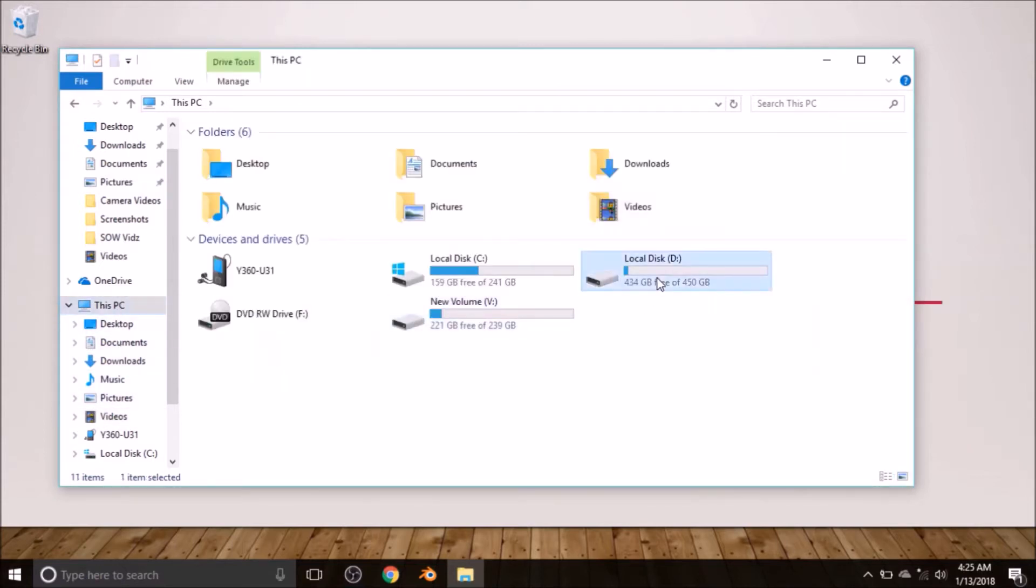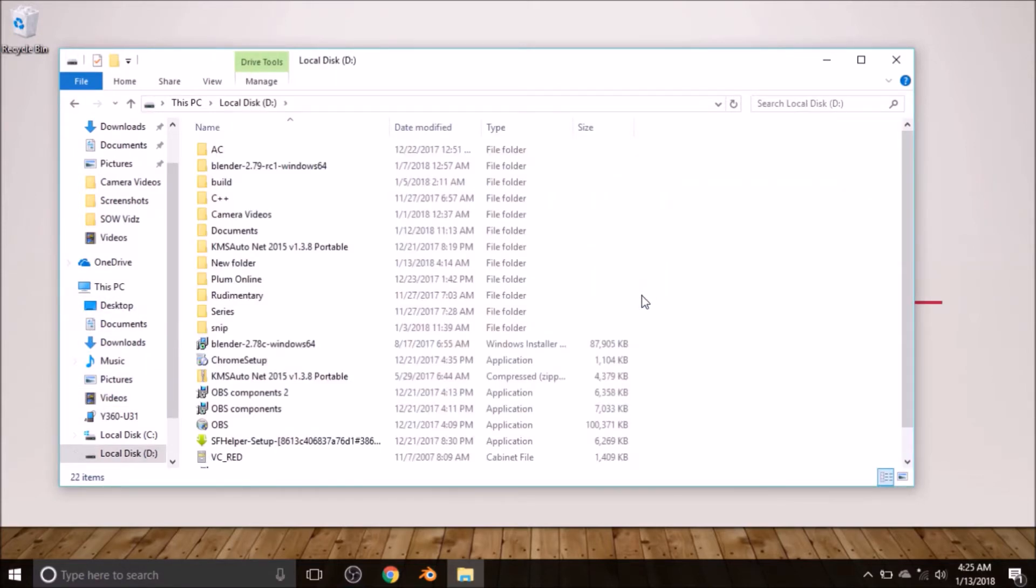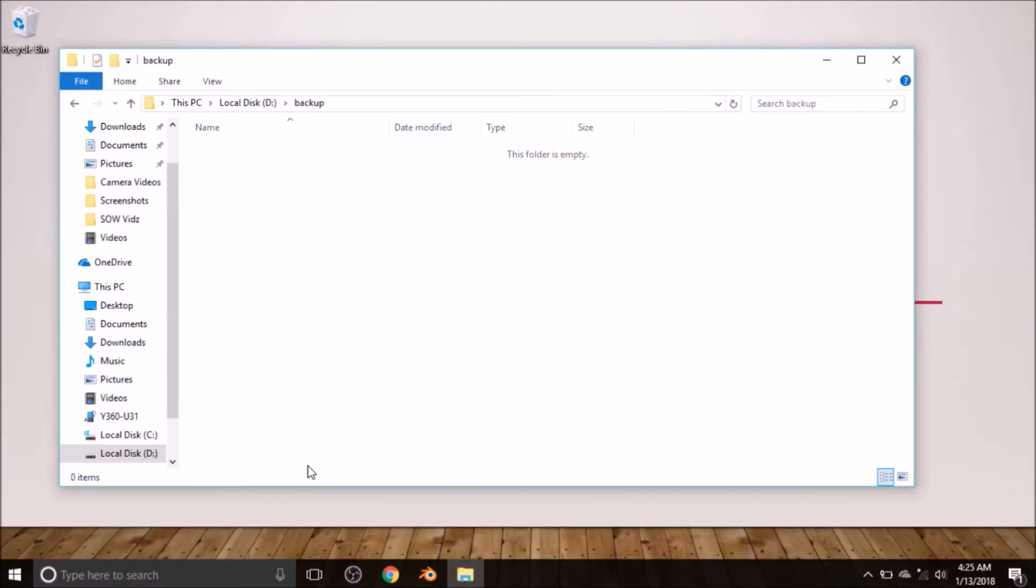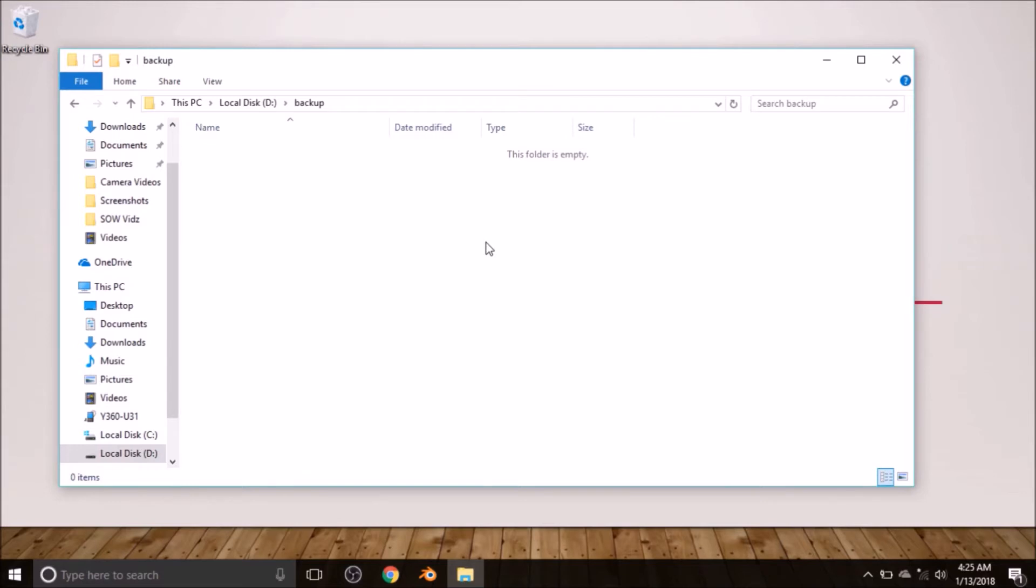And paste them in another disk. Let me create a new folder and call it Backup. You can paste them all of them here.